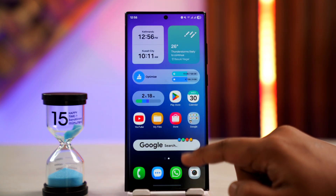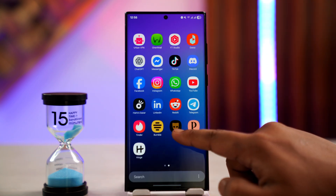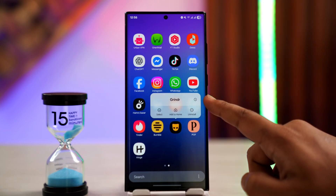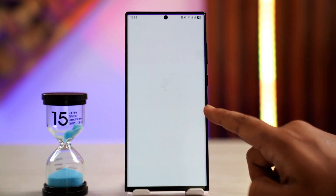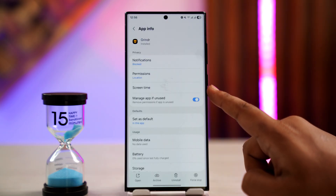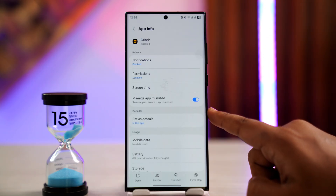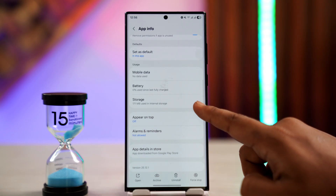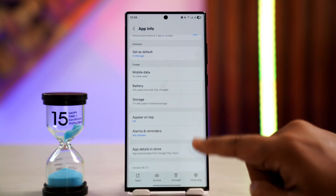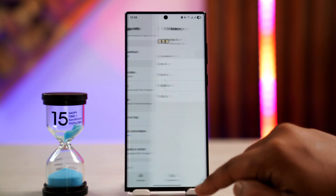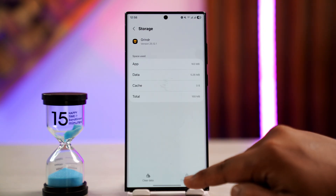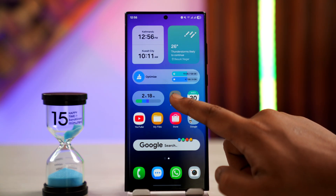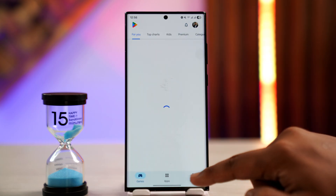After you've done that, if you're using Android, you can long press the Grindr app icon. You'll find an eye icon which takes you to the app info page. From here you can scroll down to Storage, and you can try to clear the cache files. You can also try to clear the data.